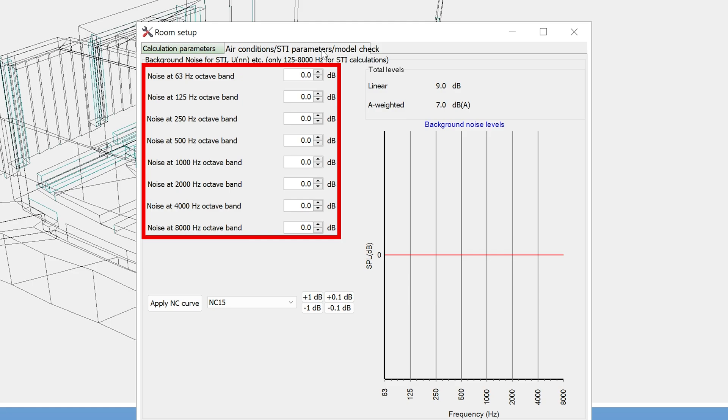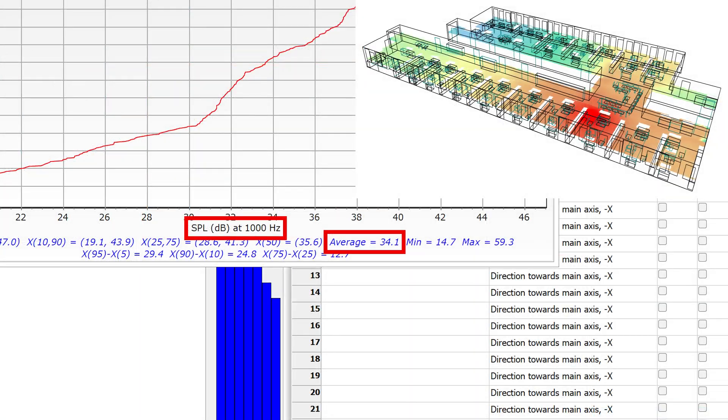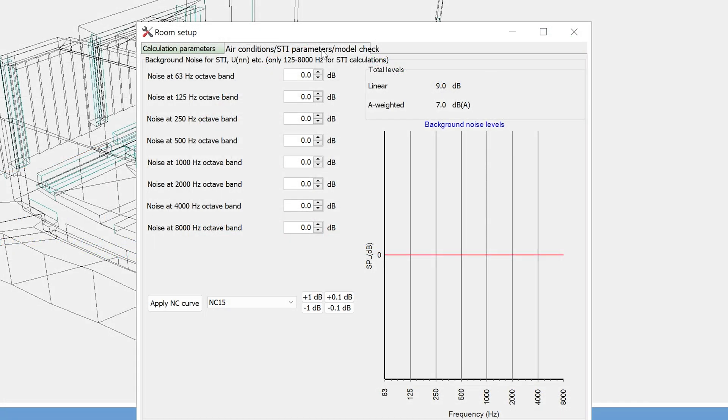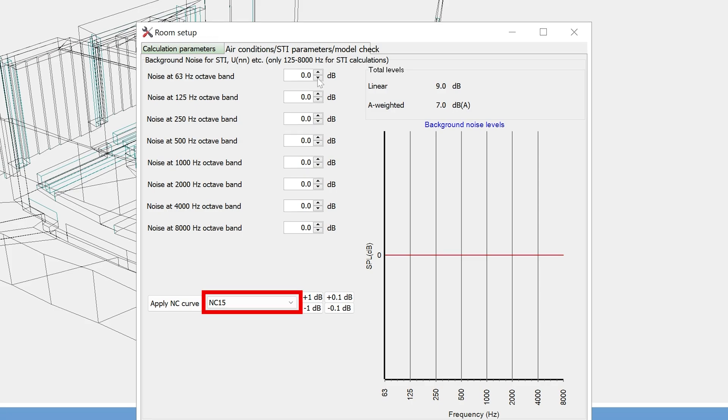For example, if you have measured them in the real room, or if you calculated the averages from a grid response. If you don't have the noise values, you can apply a standard NC curve by selecting it from this menu.